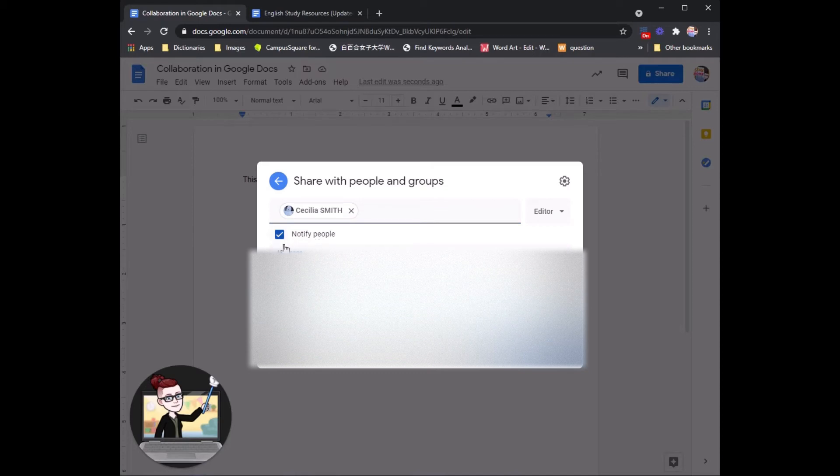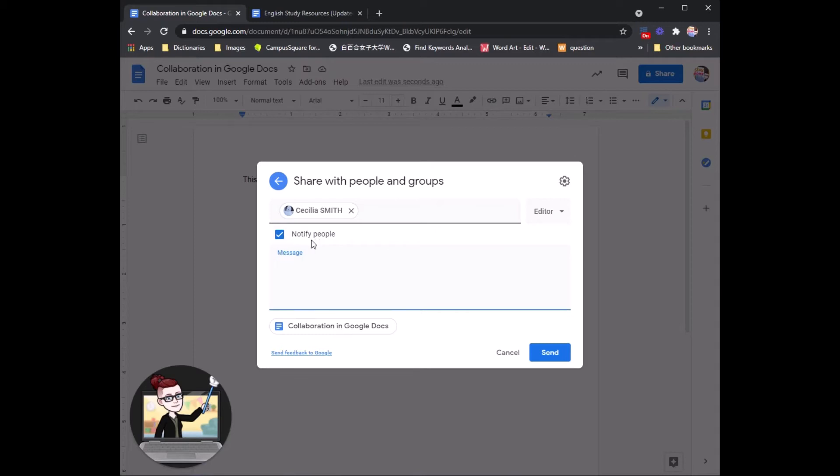Here you can choose whether or not to notify or send an alert to your group member. I think it's a good idea to notify them and also to add a nice message to explain what you are sharing and why.